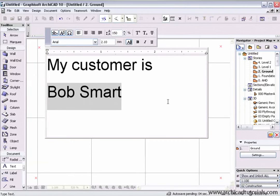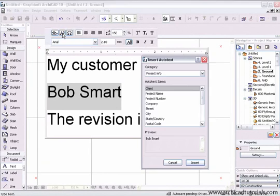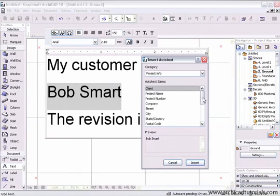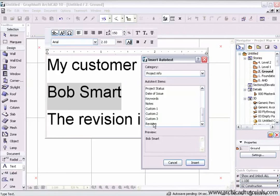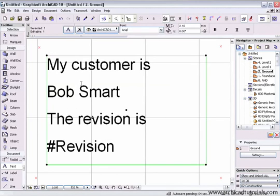When we enter this information using the Autotext Insert button again, it will now appear under Project Information. Simply find down to the bottom, click on Revision, push Insert. And now it's automatically inserted.